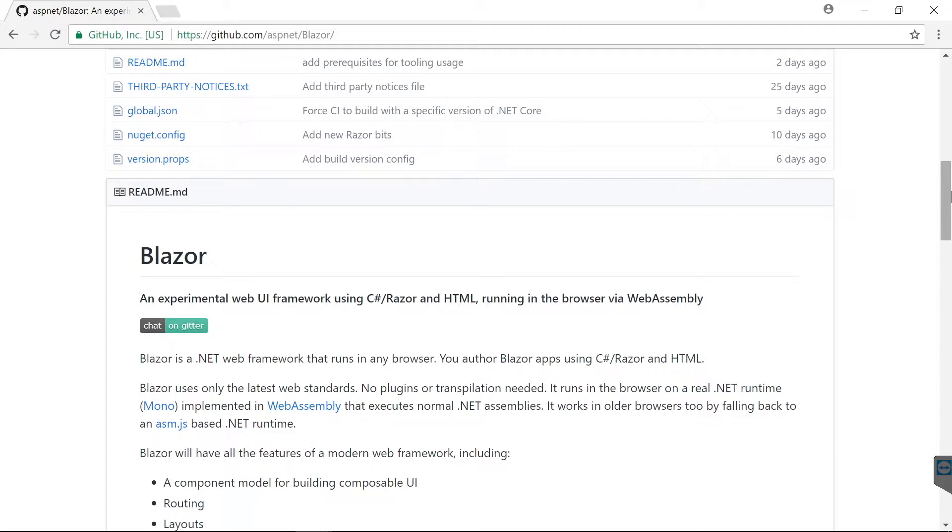It runs the C# slash Razor code within the browser on top of WebAssembly. This here is the Blazor repository on GitHub, and I already cloned it.